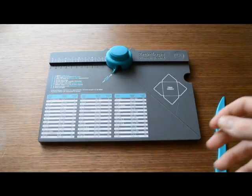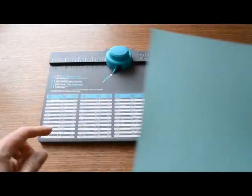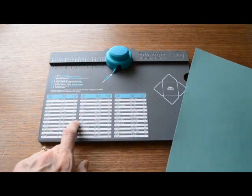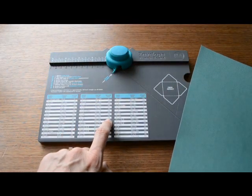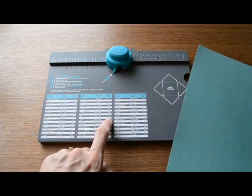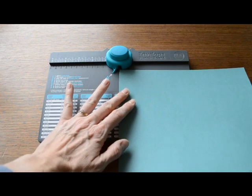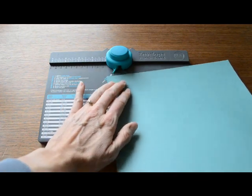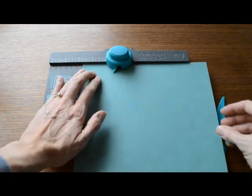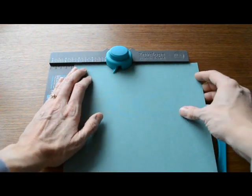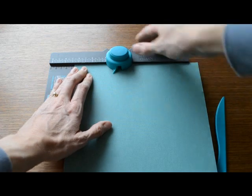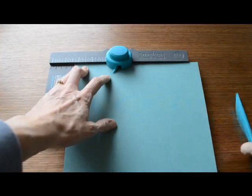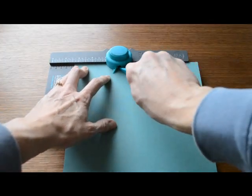Then you're going to line your paper up according to the instructions on the punch board. It tells me I need 3 and 3 eighths, so I'm going to line it up at 3 and 3 eighths and punch and score all of my papers that I cut.